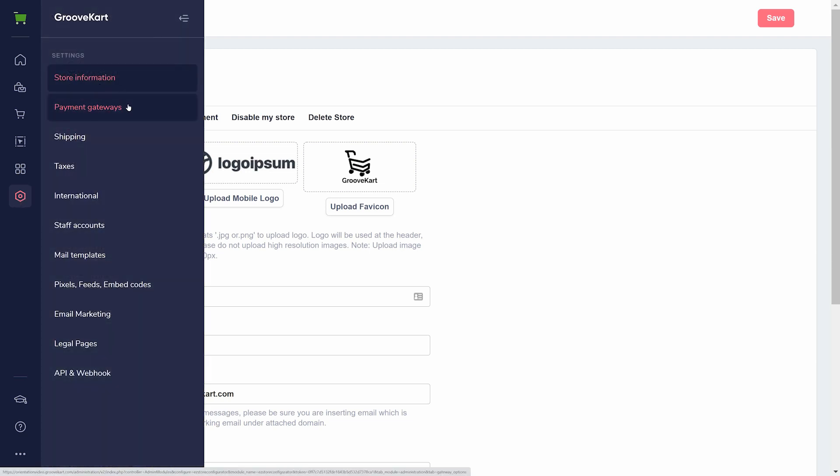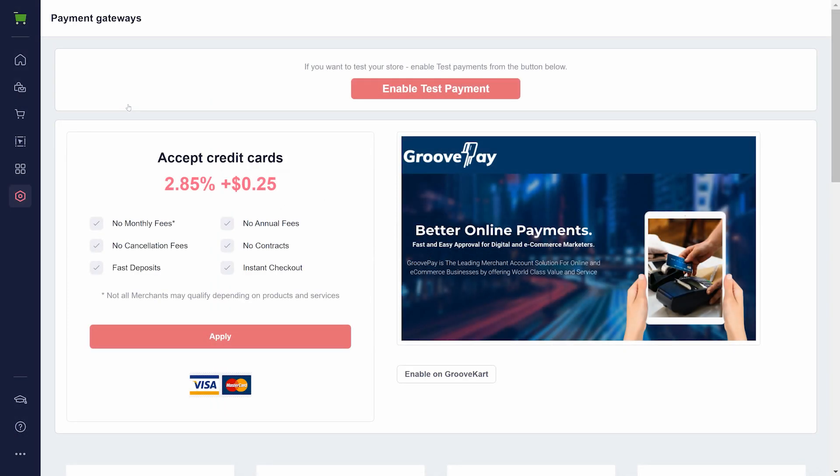Before you start selling anything, you will need to integrate a payment gateway here. There are a lot of options, but we recommend a combination of GroovePay and PayPal to cover your bases.